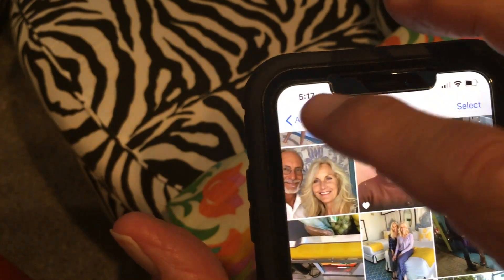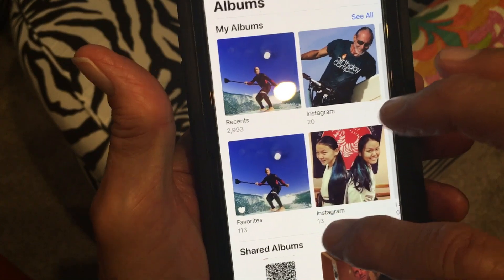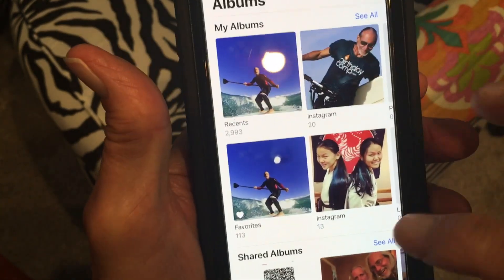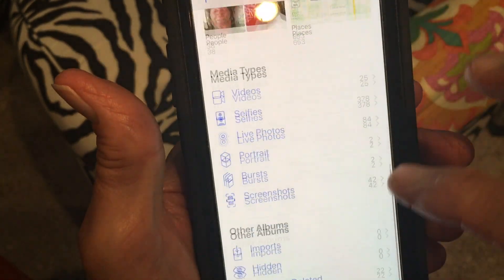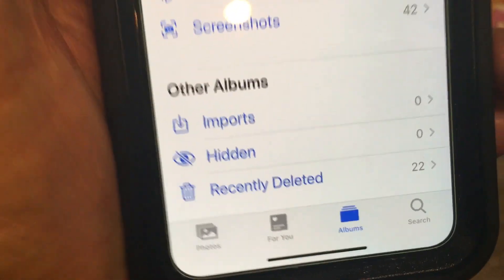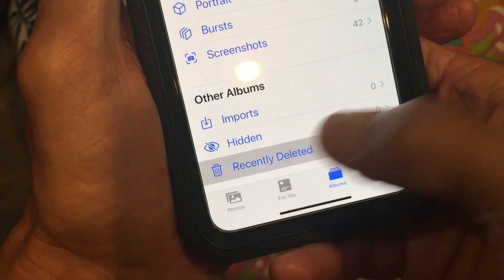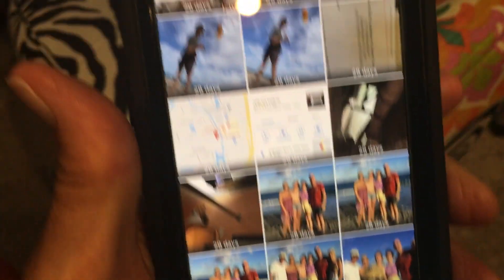Now I'm going to come back up here and go back to my album page. On this album page, what you need to do to get rid of all the photos you've just cleaned out — to give you more room — is go all the way down to the bottom. At the very bottom you're going to see 'Recently Deleted.' I've got 22 in there, so I'm going to hit 'Recently Deleted' and it's going to open up this page.